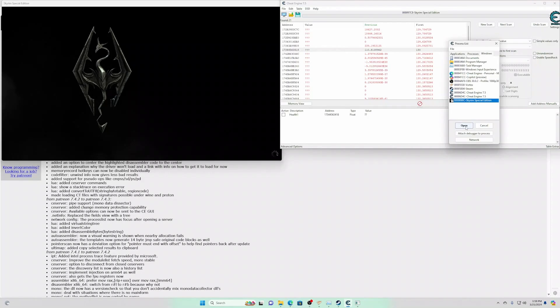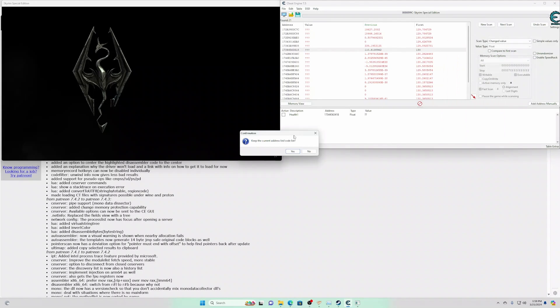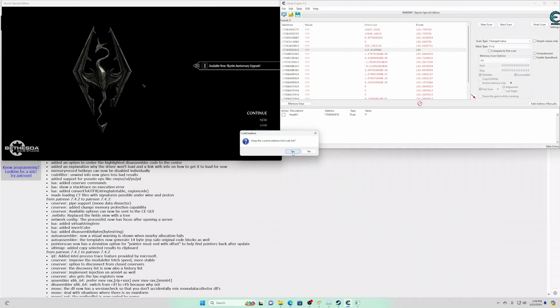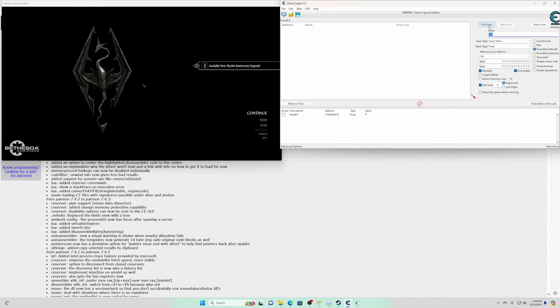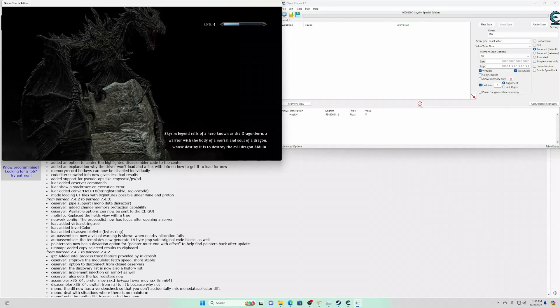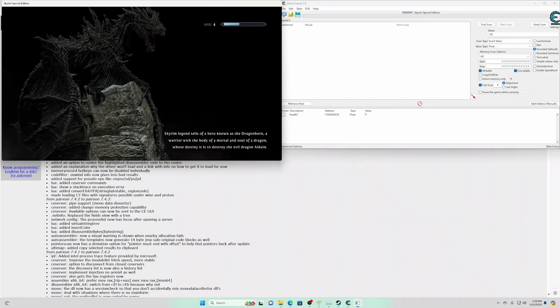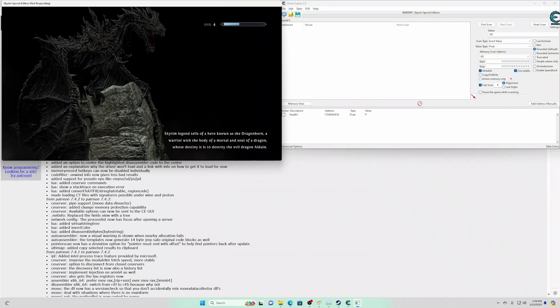Attach the process again. Keep the current address list. Do a new scan. The reason why we have to restart the game is because we want to make sure that the pointer is static and that it survives across game restarts.